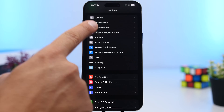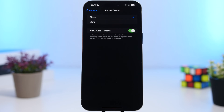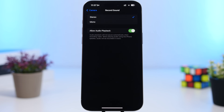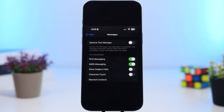Moving on to camera settings — head under Camera and then go to Record Sound. You'll have the old options there, but you also have a new 'Allow Audio Playback' option. By enabling this, you're now able to shoot a video on your iPhone while having music playing in the background. It won't stop the audio playback, so you can still record video with audio in the background.